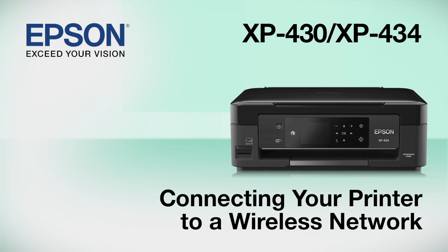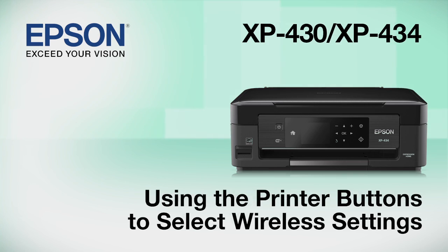This video shows you how to connect your Epson printer to a wireless network. In this demonstration, you will be using the printer's buttons to select wireless settings.